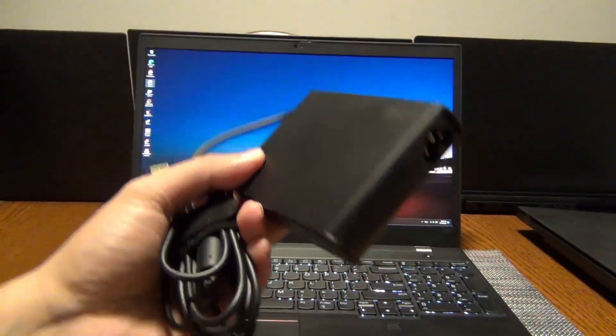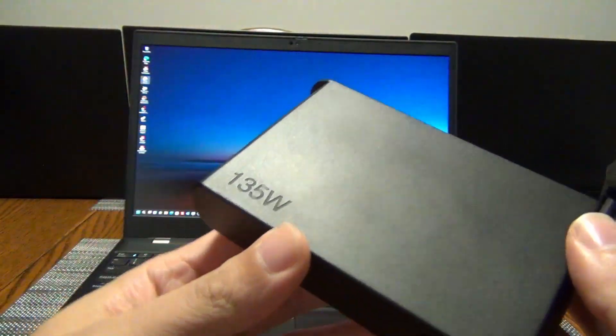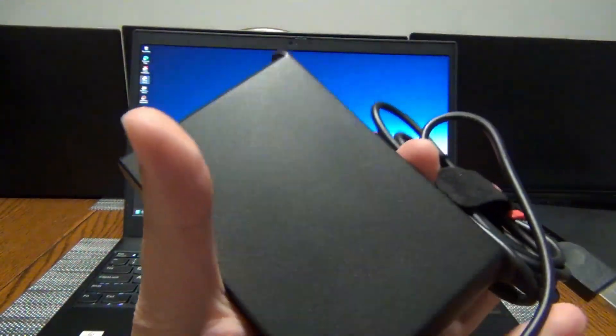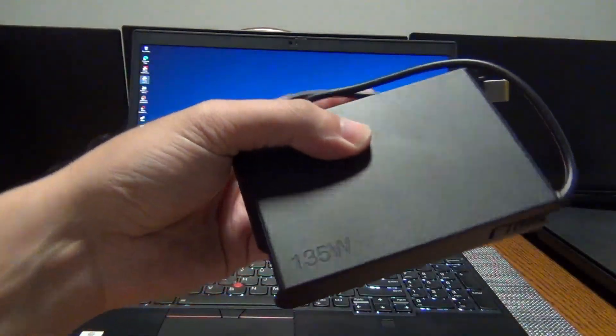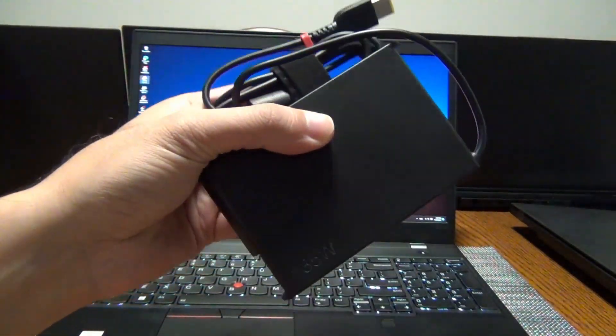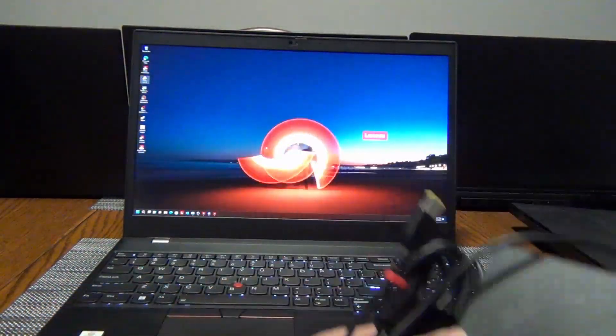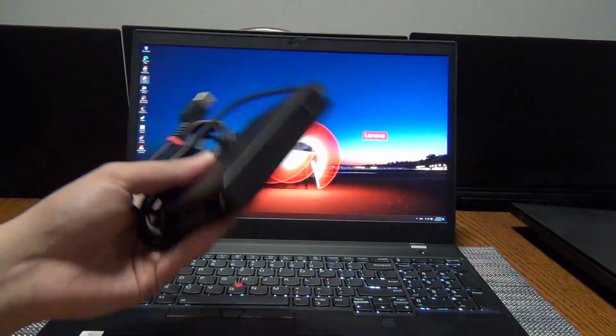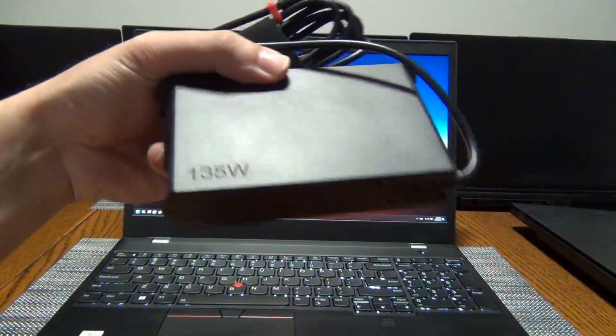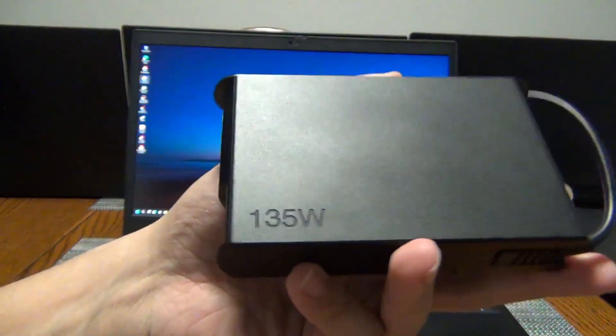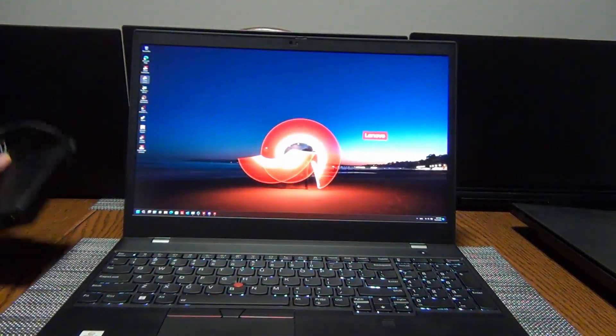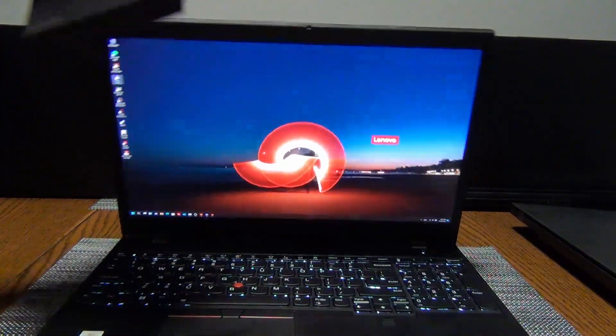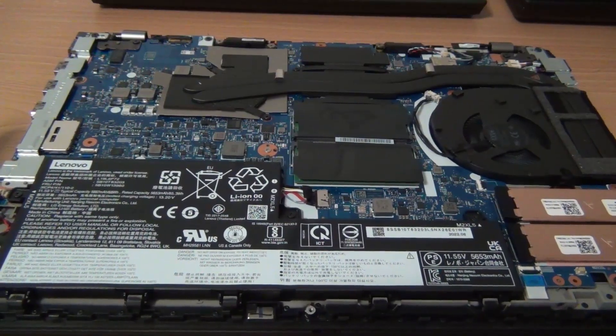The nice thing about it, too, is that it includes a 135-watt charger as opposed to the 170-watt or the 230-watt found on the higher wattage or the higher power Intel-equipped models. So if you are traveling and you don't want to compromise too much on performance, this AMD laptop is a really nice option because it is very energy efficient. It only really needs the 135-watt charger as opposed to the heavier one. So it's really relatively small and compact.